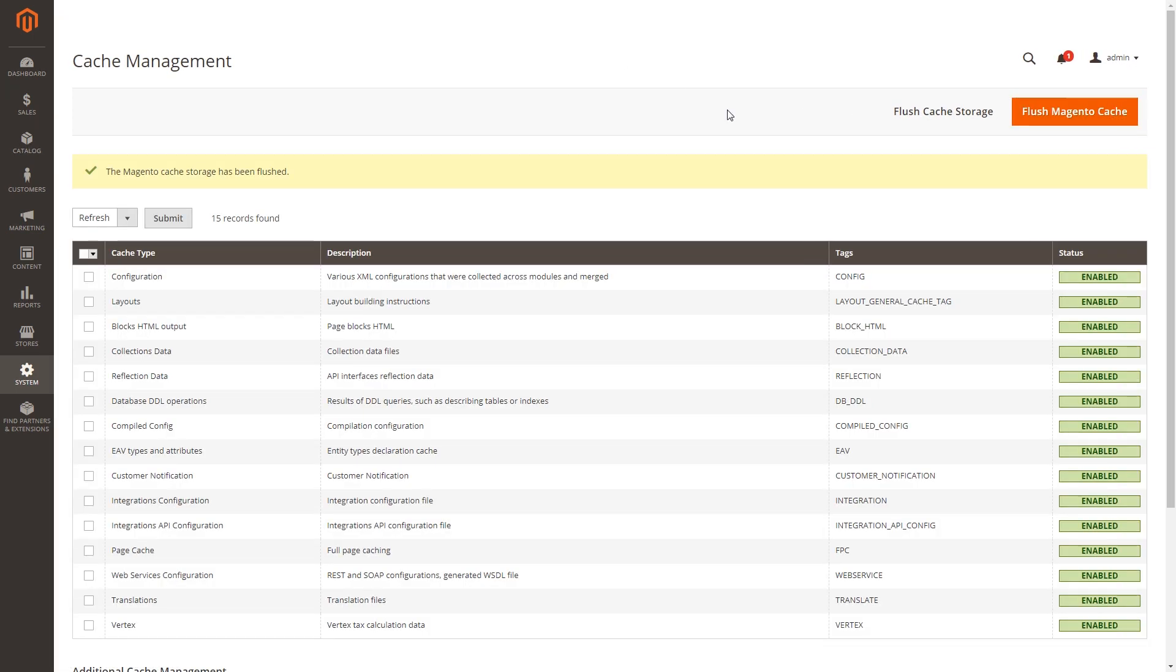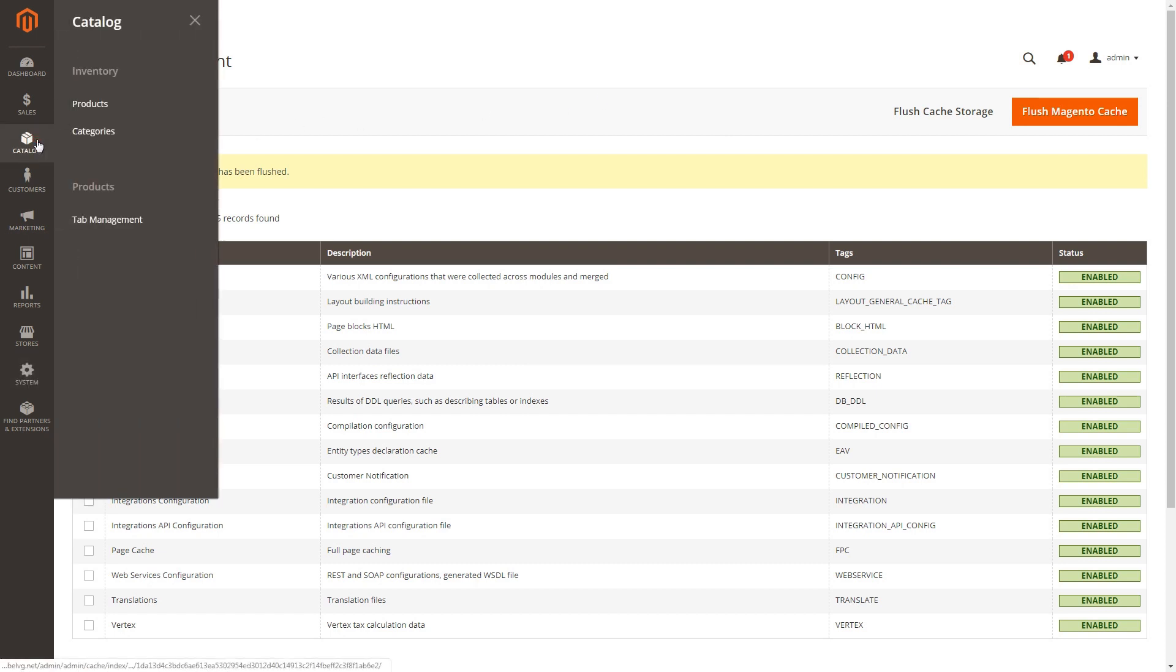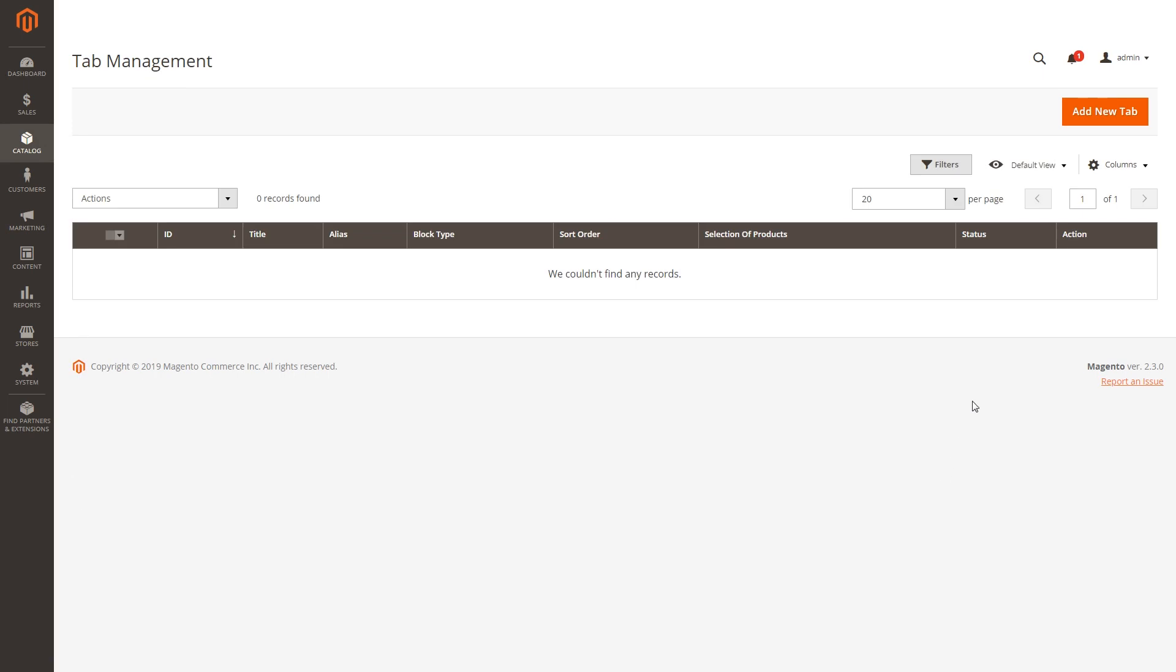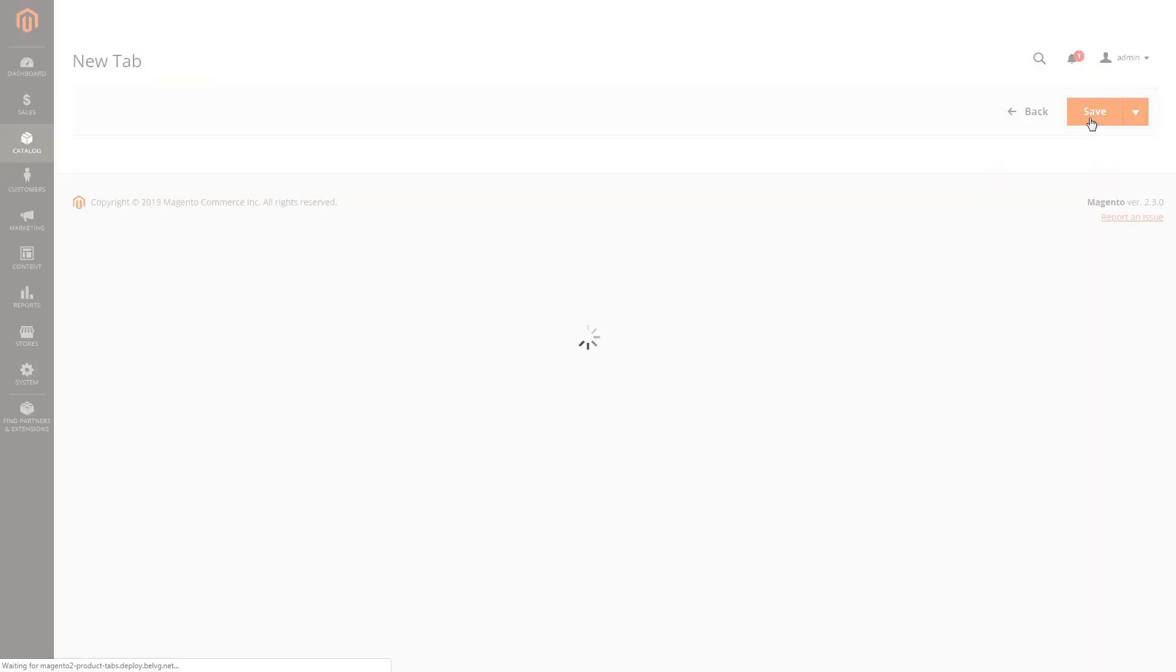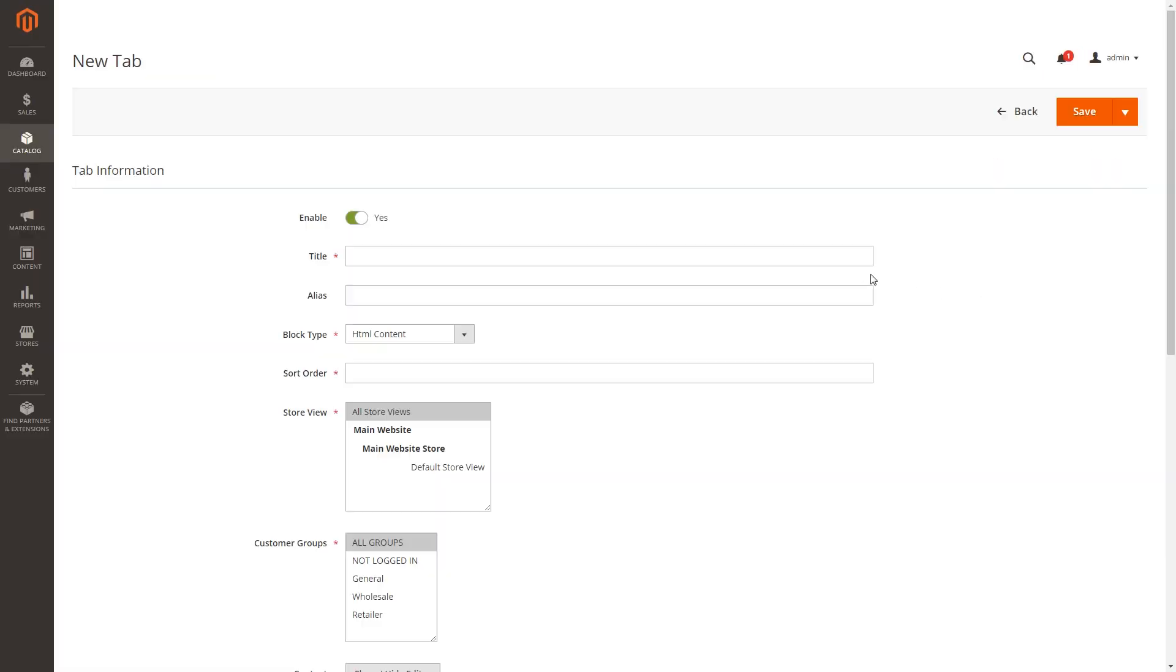Now let's get the tabs more customized by moving to Catalog, Tab Management. To add a new tab, simply press the button in the upper right corner and fill in the gaps with some info.